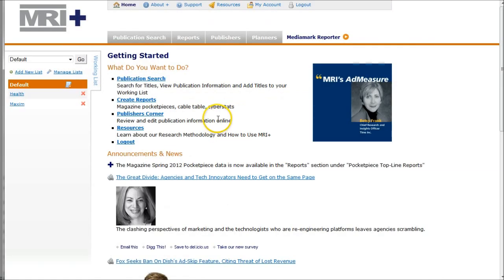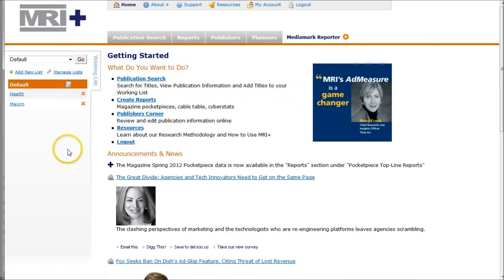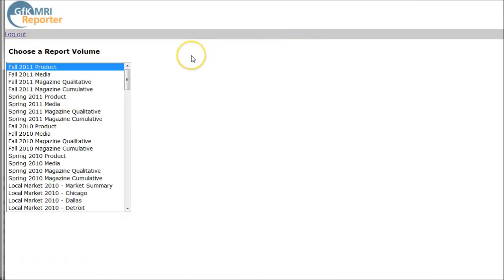Logging in takes us to the MRI homepage. I'm going to ignore the information on the left-hand side and click on MediaMark Reporter on the right-hand side. On the previous screen it asks you to agree to license conditions — we've already bypassed that. Once you get to this screen, all you have to do is click on the Fall 2011 product.